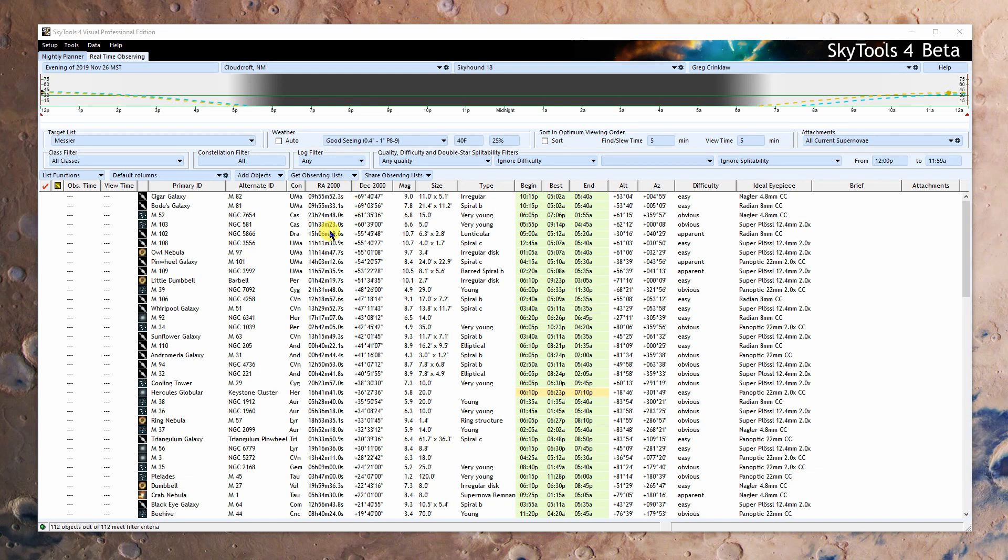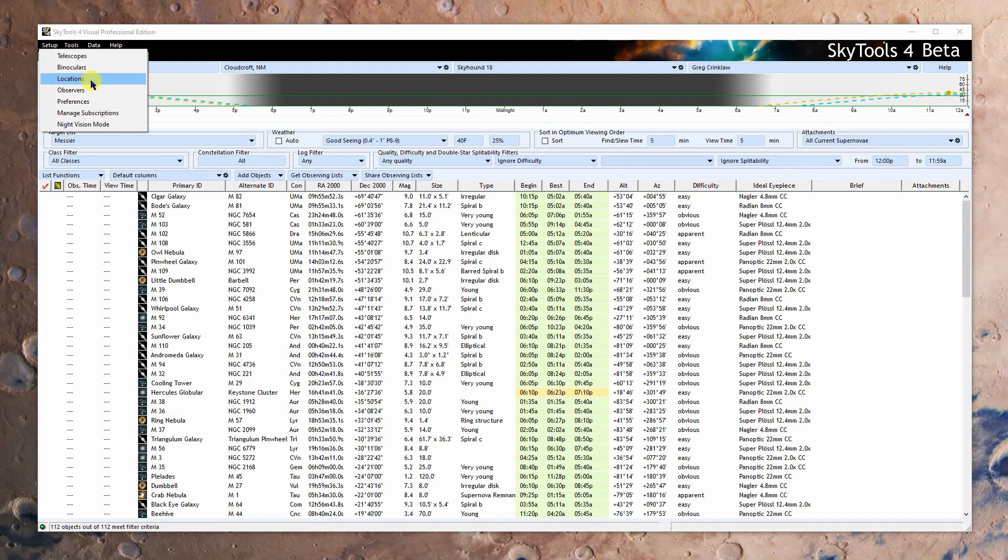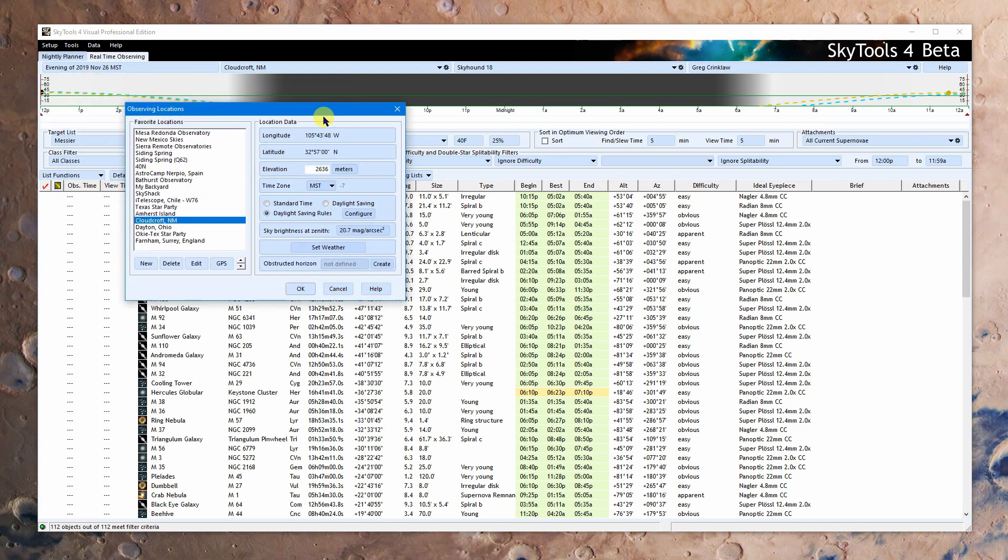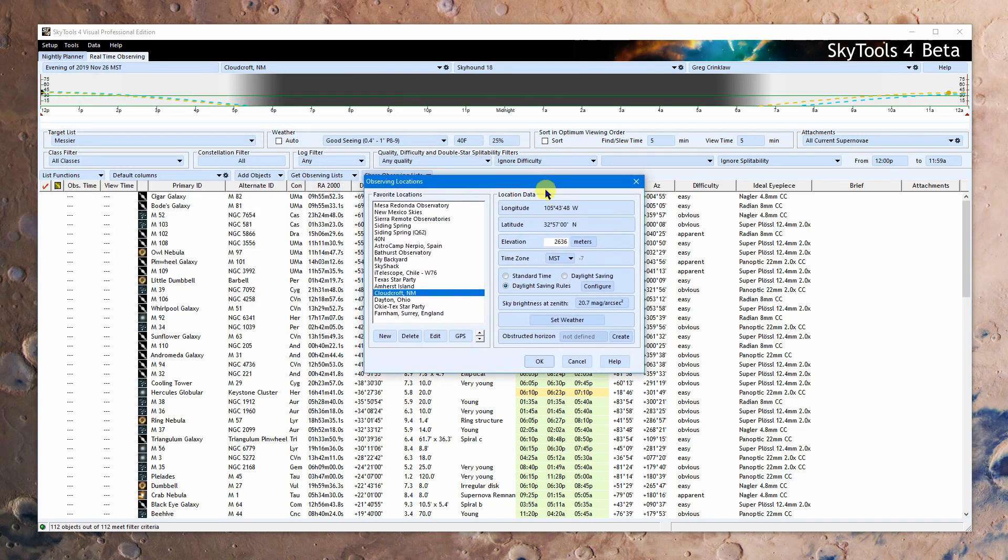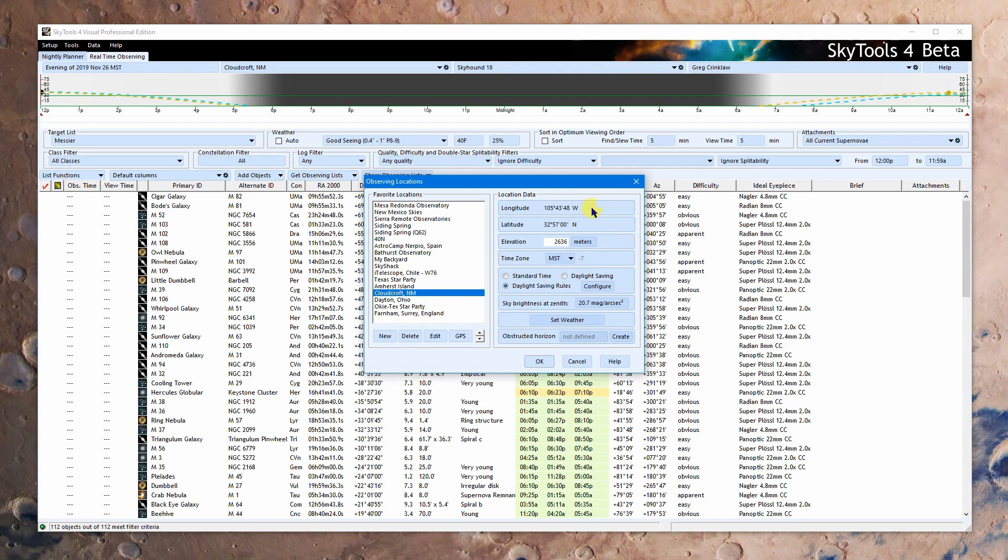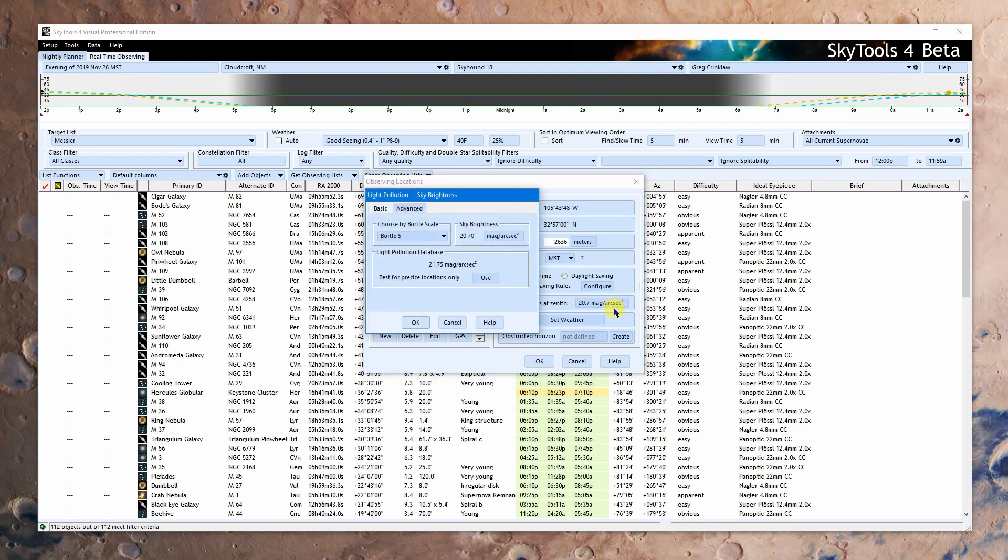So in order to get started we need to go up to the setup menu and we're going to go down and start with the locations. Now this is one of those things that hasn't really changed. Sure it's blue now and it's laid out pretty much the same way. You do the process the same way you did before. You click new, enter in your data, it shows up for your location. Everything exactly the same way in exactly the same place.